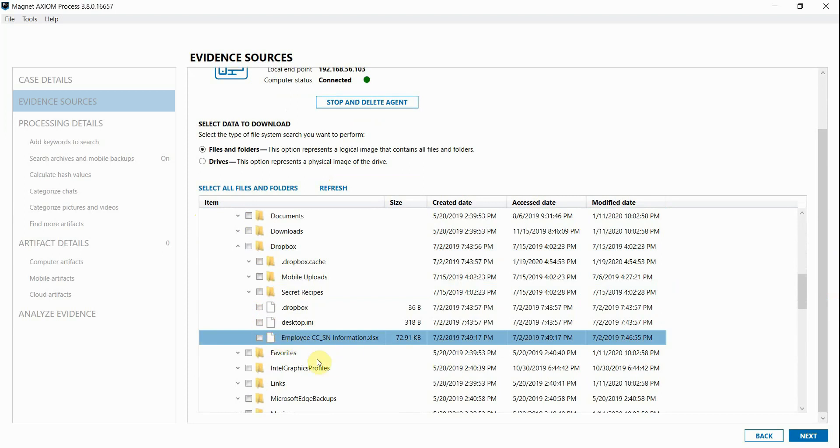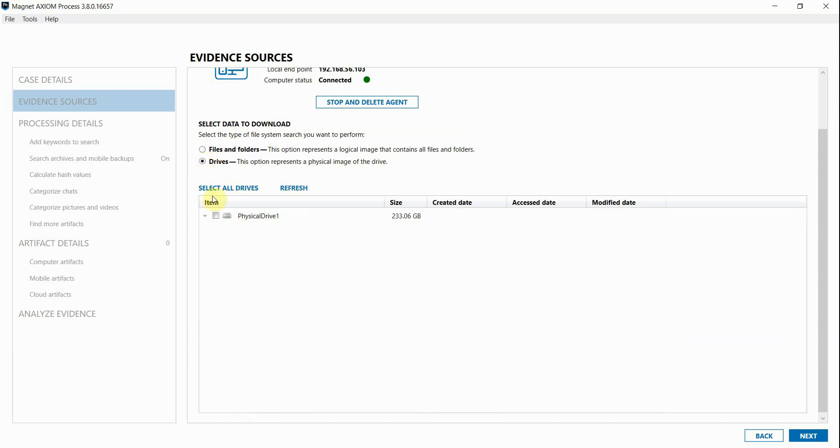If we needed to grab just that document, we could by selecting this checkbox next to it. Or if we wanted to remotely acquire the entire system, we could do that as well by switching up to this option here and checking that box next to the drive.